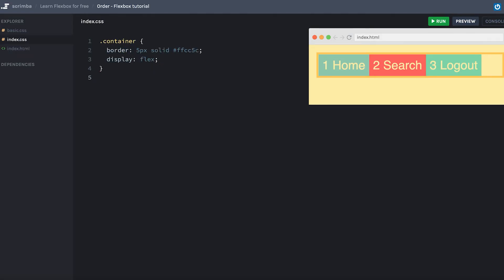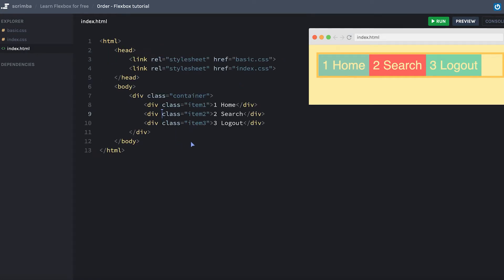Hey there, a really nice thing about Flexbox is that it has so-called source order independence, meaning that you can move around the items regardless of how they're laid out in the markup. And an example of this is the order property. So let's see how it works.